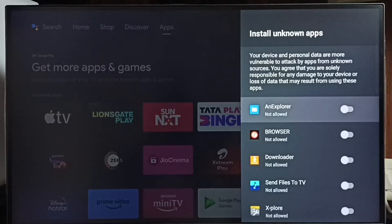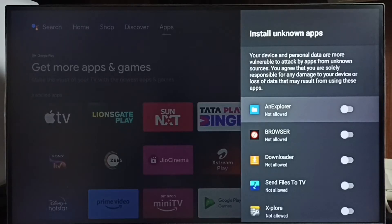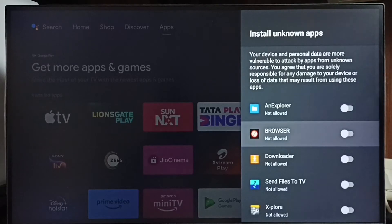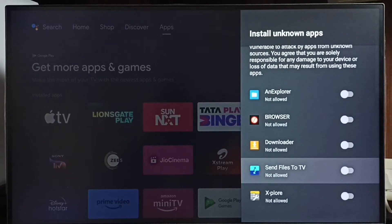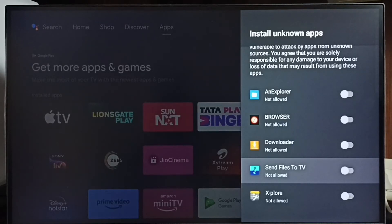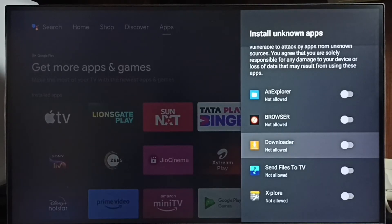If you are not seeing any apps here, then you have to install apps from the Play Store. We can install apps like a file manager app, browser app, downloader app, or Send Files to TV app.